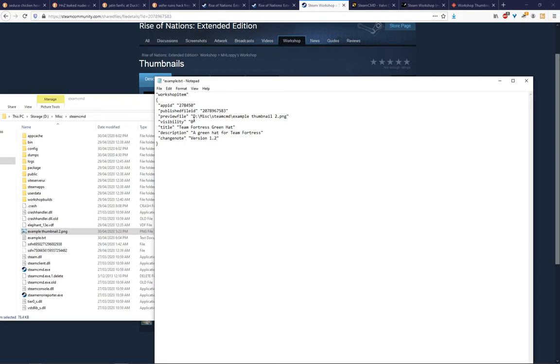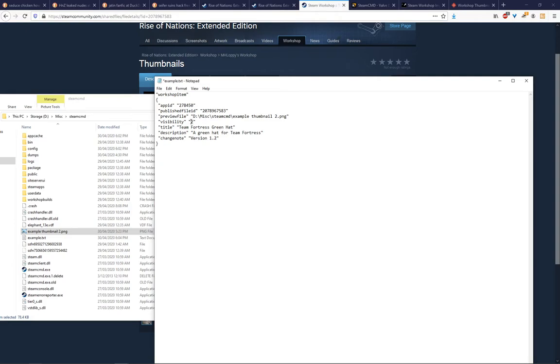Visibility is an optional field. This will tell the Steam Workshop whether to make it visible to the public, which is 0. So 1 is friends only, and 2 is hidden. And that's private, I think. So we're going to make ours public.